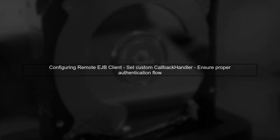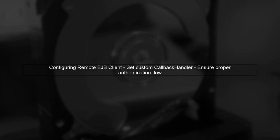Finally, ensure that your remote EJB client is configured to use this custom callback handler when making authentication calls. This will allow it to properly respond to the text input callback.